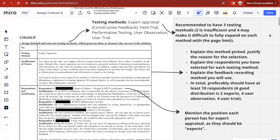In this video, I'll be going through the Criteria D section of my design e-portfolio. Starting with the first strand, which is designing detailed and relevant testing methods that generate data to measure the success of the solution.